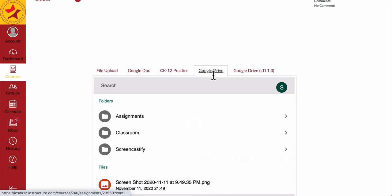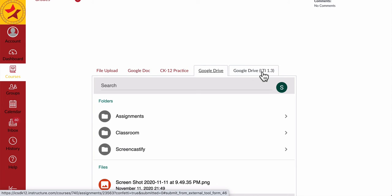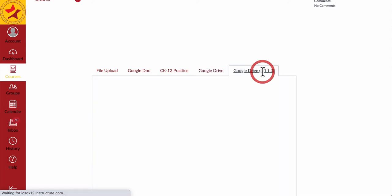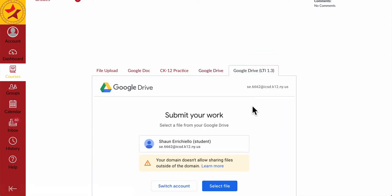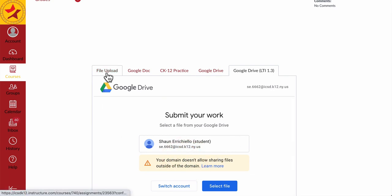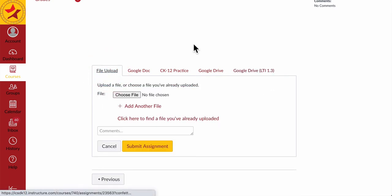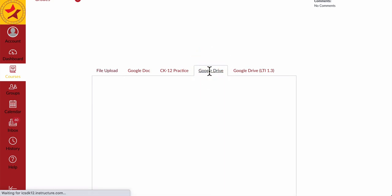Please don't try to use the Google Doc tab over here — that causes issues. And also the LTI tab over here will also cause issues when you try to upload files because of domain restrictions. So please only use the File Upload and Google Drive Upload methods here.